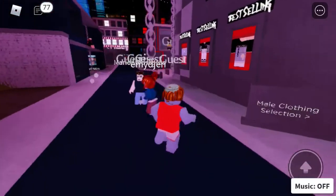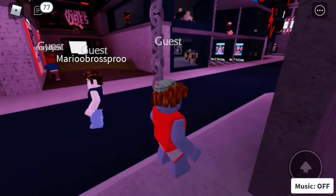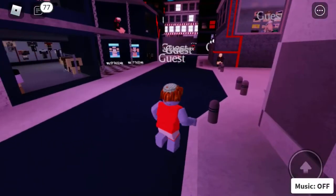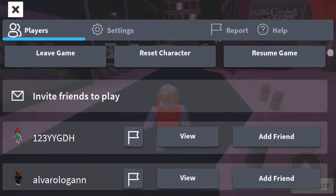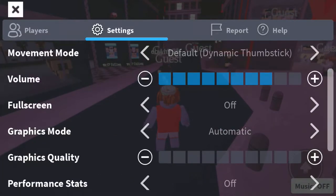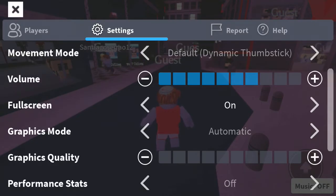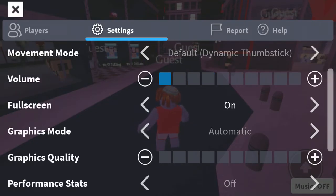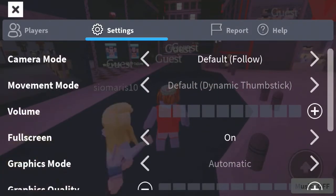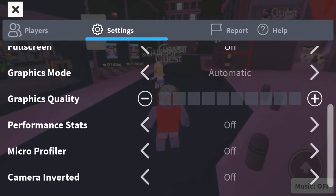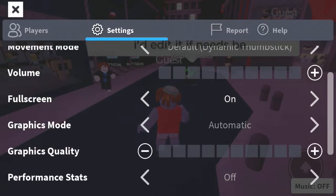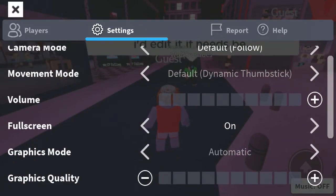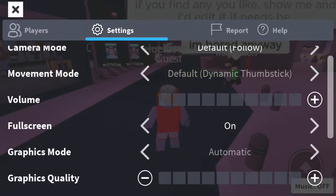Here is the Roblox app. To enable full screen on some devices, go to the top left menu, go to settings, and here you have full screen — you can just enable that. Here are some other settings as well, like graphics quality, performance stats, and all that stuff. If you want to enable full screen, that's how you do it.